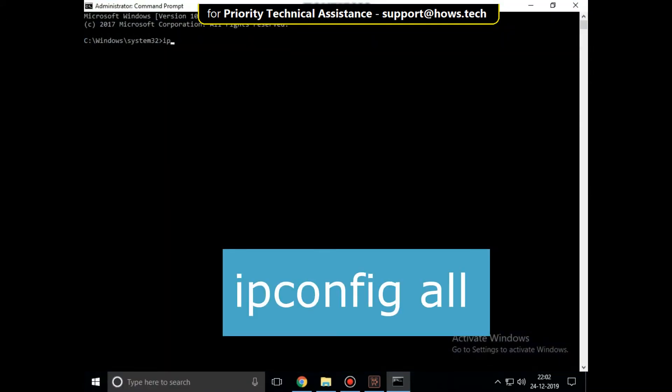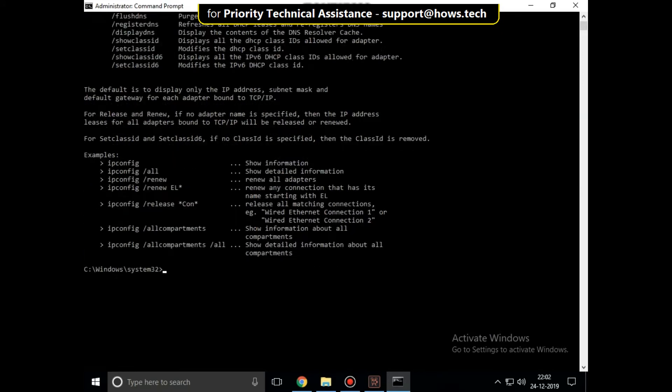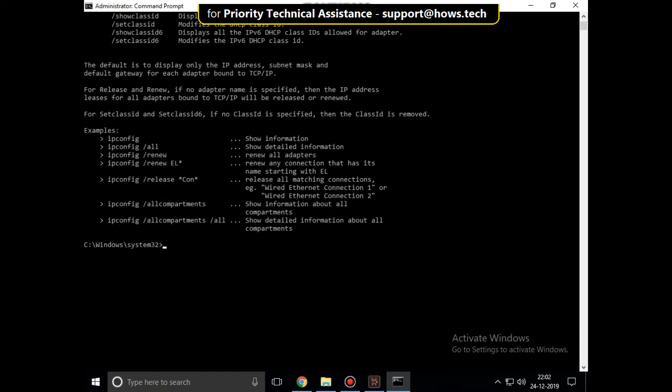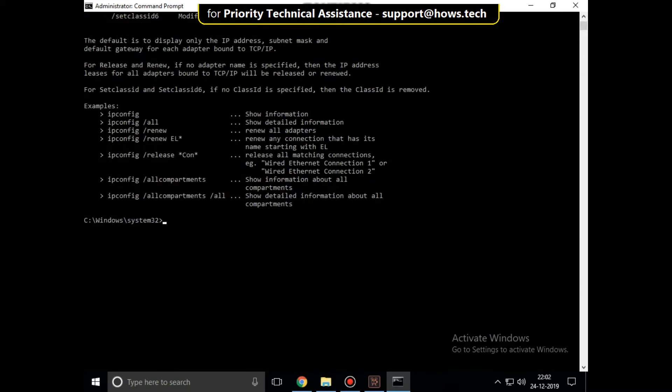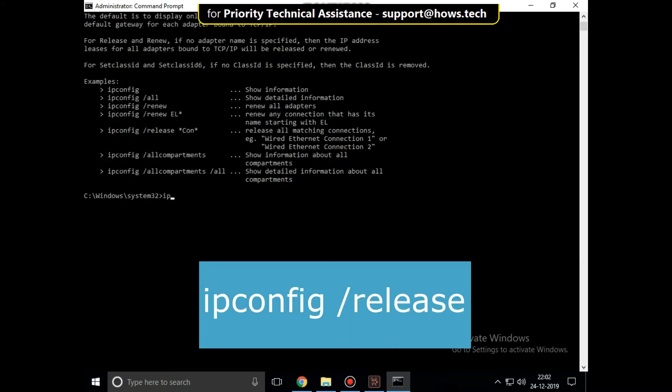Then type this command carefully: ipconfig /all and hit enter. Wait for some time, after that type this command: ipconfig /release and hit enter.